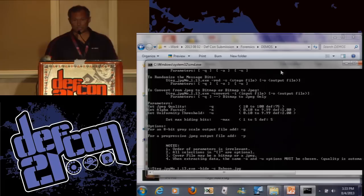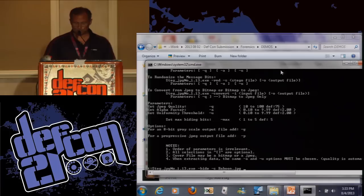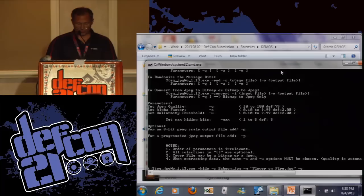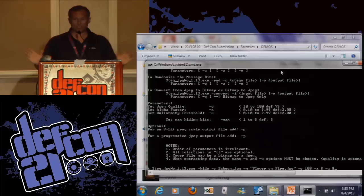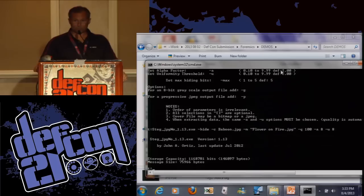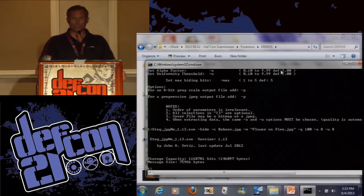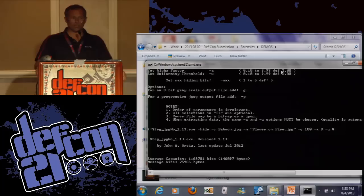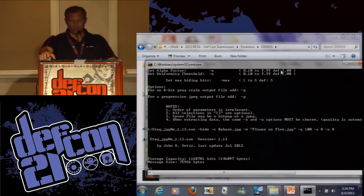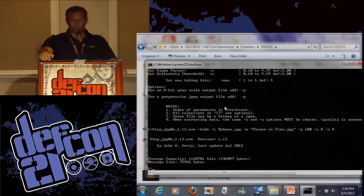So we do dash hide, tell it the cover file which is the JPEG - it will take either bitmap or JPEG as a cover file and convert to a JPEG on the output - and the message file is a flower. It may not fit but we'll give it a try. 100 quality and I'll just go for the max. The message file can be any arbitrary file - it reads it as a stream of bits and hides it. So here's what it said: our storage capacity was about 146,000 bytes. The message size was 75,966 bytes. So we can look at the resulting file - can't tell anything. Isn't that a pretty baboon? I took that picture in Africa.